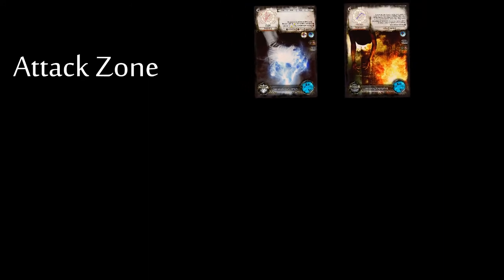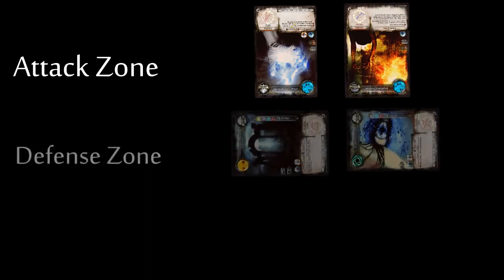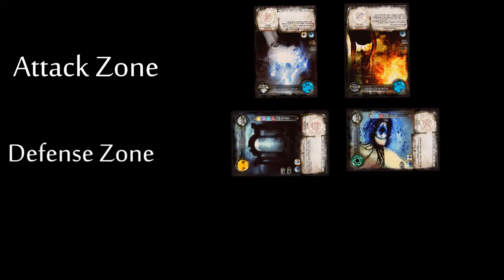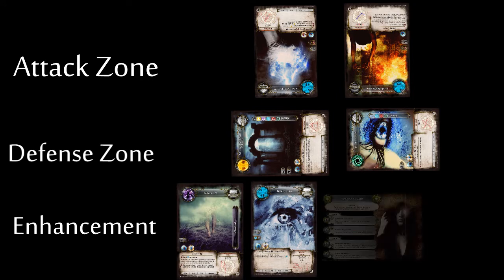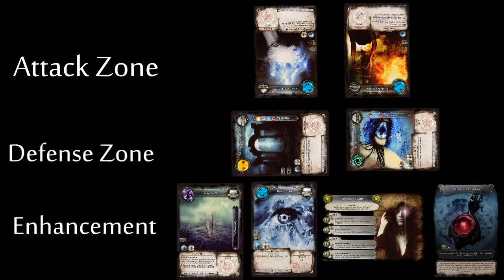Magi begin their Maintenance Phase by resolving their Attack Zone. The Attack Zone is where the Magi's opponents place their offensive spells targeting the Magi. Then they move to their Defense Zone, where their Defense Spells are placed. And finally, their Enhancement Zone, where Enhancement Spells are placed, and which also holds the Magi's Specialization and Artifact.